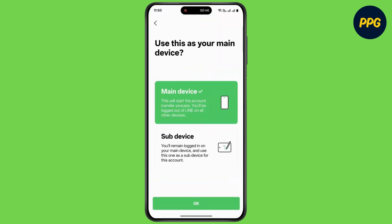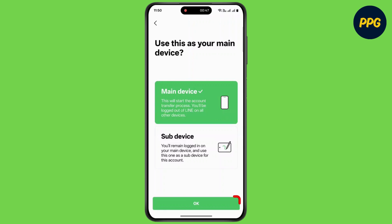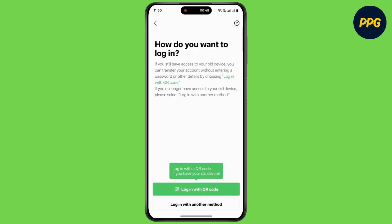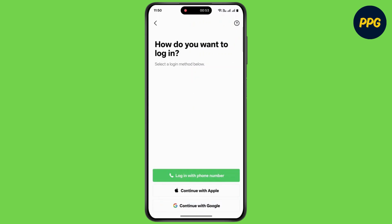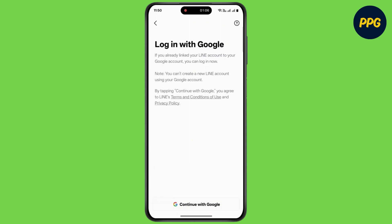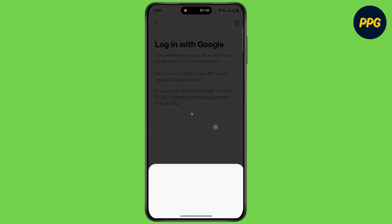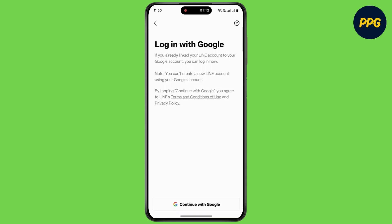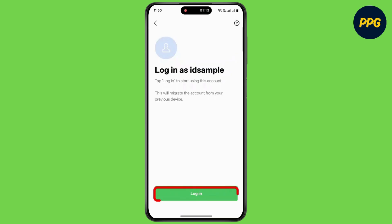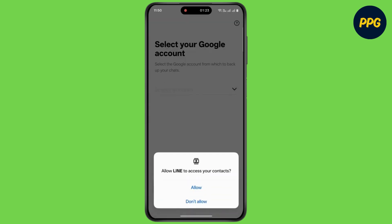Now simply tap on login, then tap on ok. Now tap on login with another method and proceed to login with your account. Now select your account, then tap on login. Now select your Google account, then tap on ok.